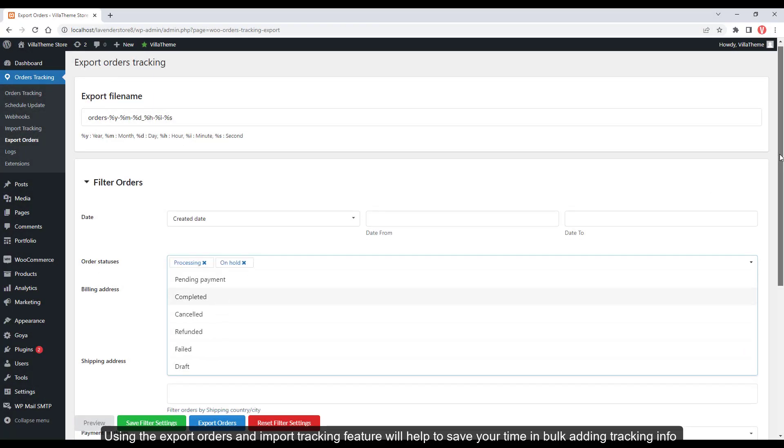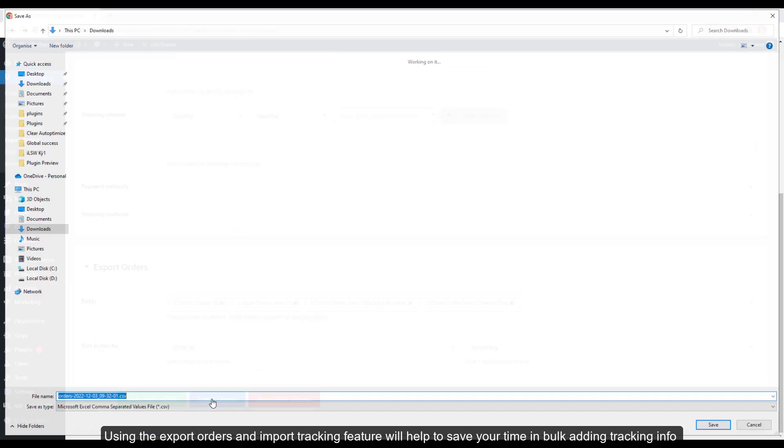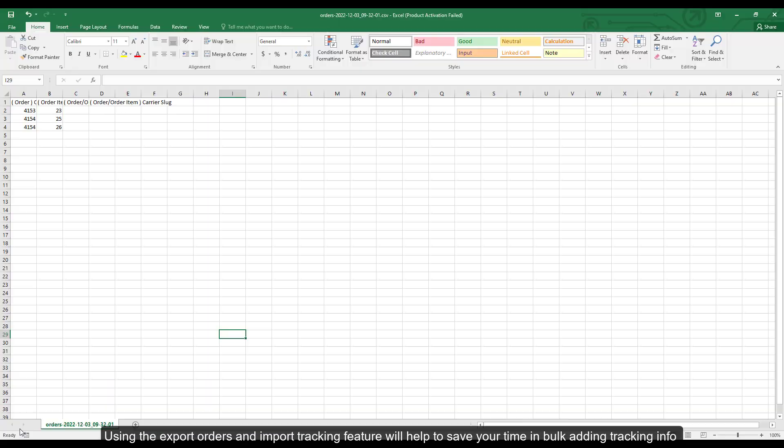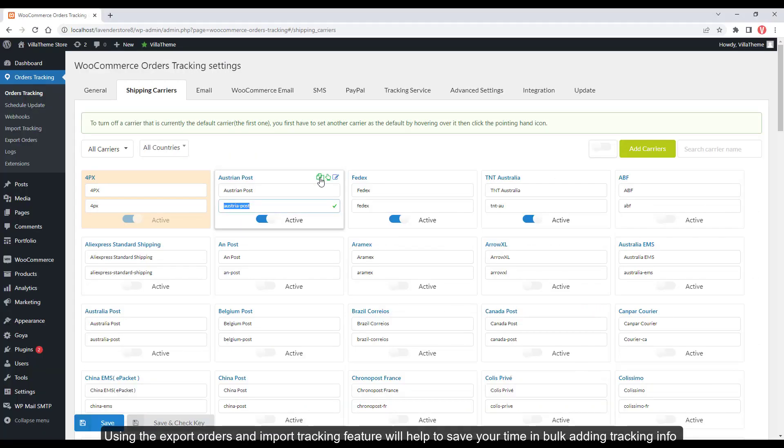Using the export orders and import tracking feature will help to save your time in bulk adding tracking info.